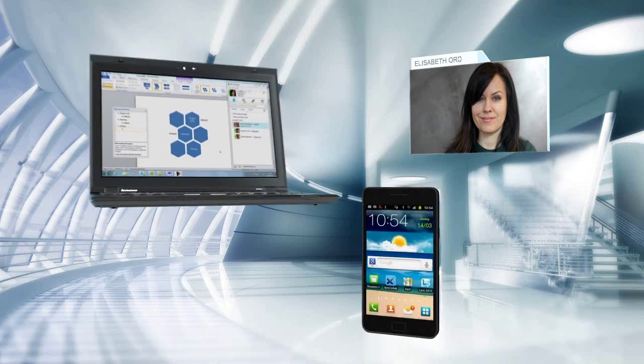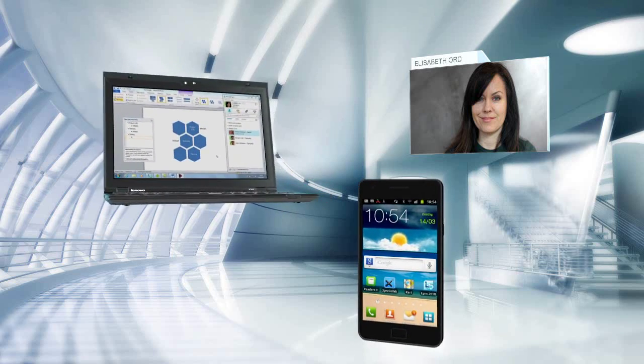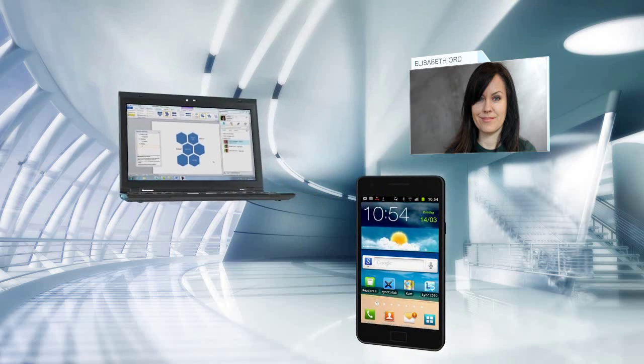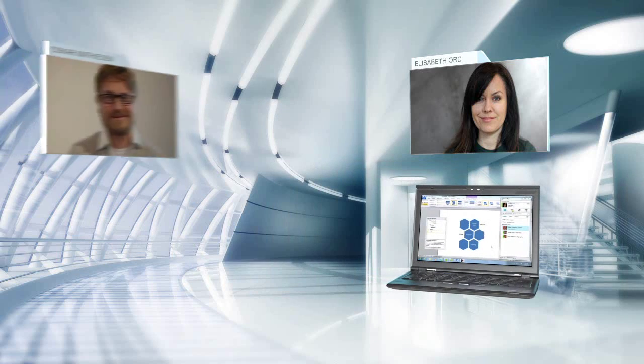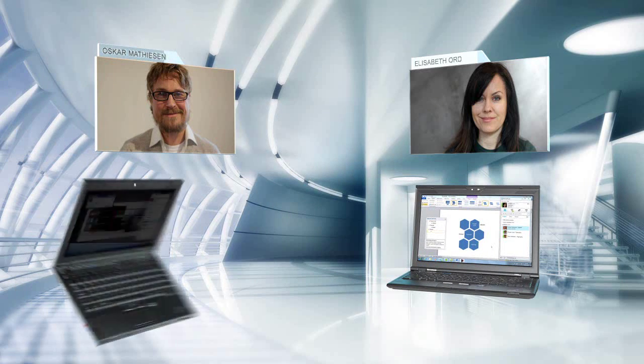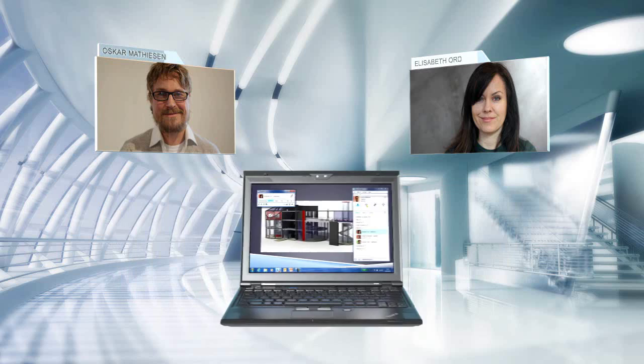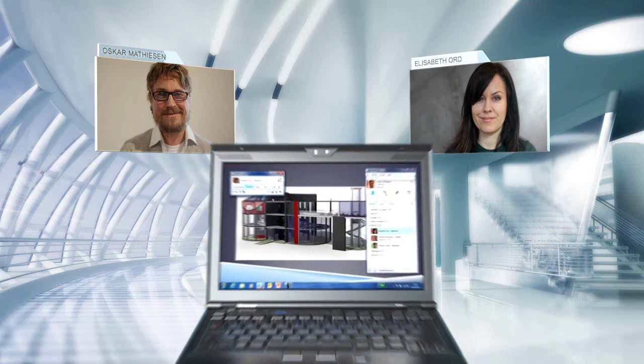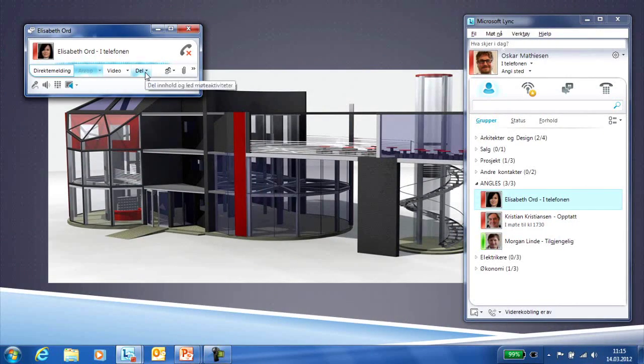With Unified Communication from Telenor, you have just one telephone number, regardless of whether you are calling from a PC or a mobile phone. She can see that Oskar is calling and decides to take the call on her PC.